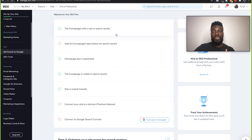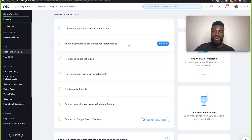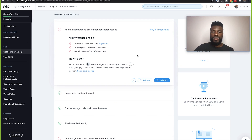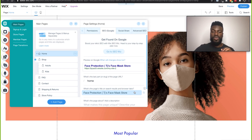This is essentially what you have to do for each and every one of these tasks — go in, click into it, and actually do what is recommended. Save those changes and update them, and all of that will be updated in Google by Wix for you. So I'm going to click on the next one to add the homepage's description for search results as well. This will recommend what we need to do, which is to include at least one of our keywords, include our business or site name, and keep it between 50 to 300 characters. So if we go to our editor...